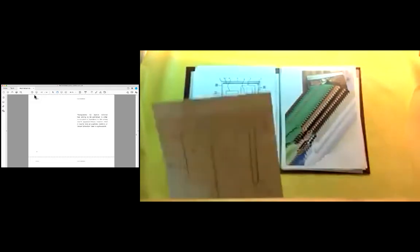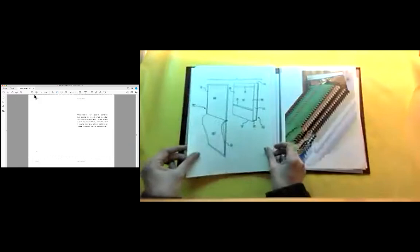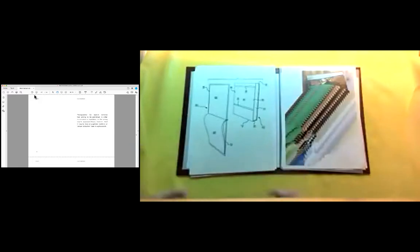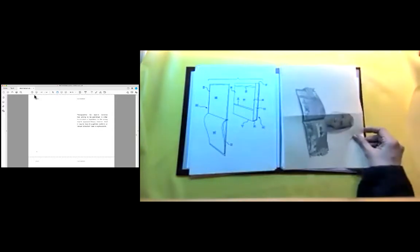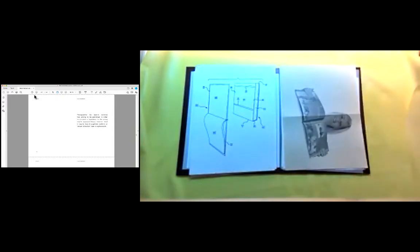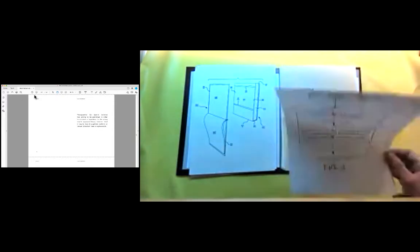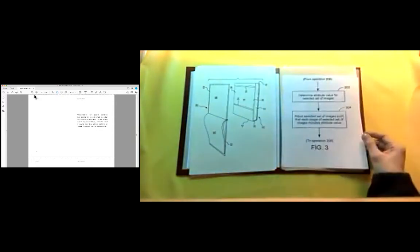Photographer Syl Labrot believes that aiming to be published in order to enhance a reputation is the wrong way to approach things, however, that it results more in a printed portfolio or album collection than in a photo book. Above all, lovers of photo books believe, and I am with them on this.